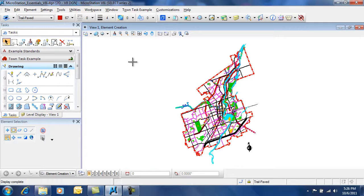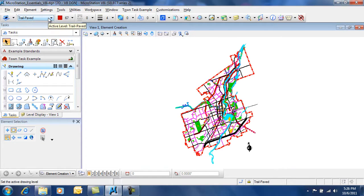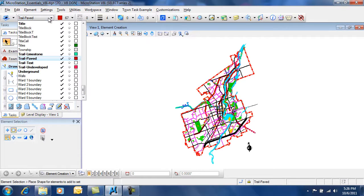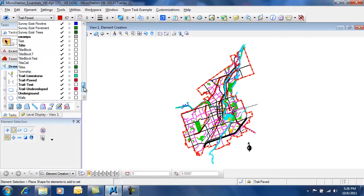You choose your active level from your attributes toolbar. This is usually found in the upper left-hand side of your dialog box. Here you can see there's a large list of available levels, and they are geared towards the type of drawing that you're working on.